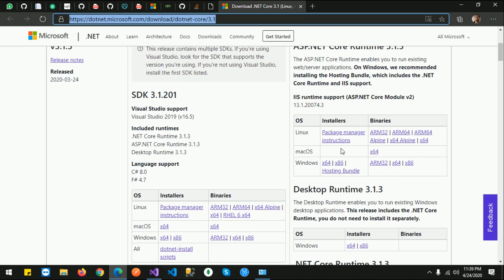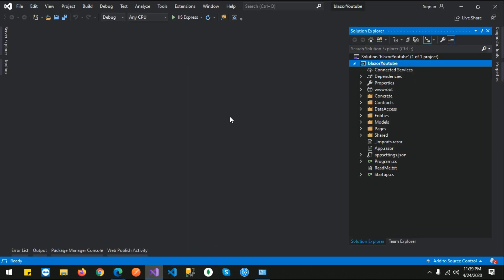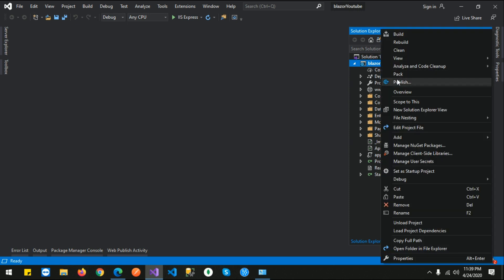After installation, just go to Visual Studio with the application you want to host. Open Solution Explorer, right-click, and click on Publish.